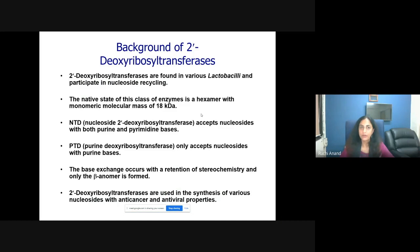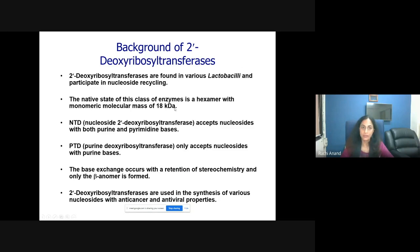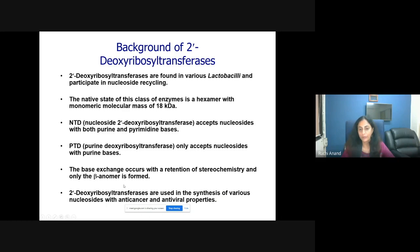The enzyme I have picked is called 2'-deoxyribosyl transferase. Its function is to shuffle bases. In its monomeric form it is 18 kilodaltons, and we have taken a Lactobacilli enzyme. It can do a nucleoside exchange or a purine exchange — NTD means all nucleosides, PTD means only purine shuffling. We want to understand how this chemistry happens, how stereochemistry is maintained so that only the beta anomer is formed, and how we can use this chemistry to synthesize compounds with anti-cancer and antiviral properties.